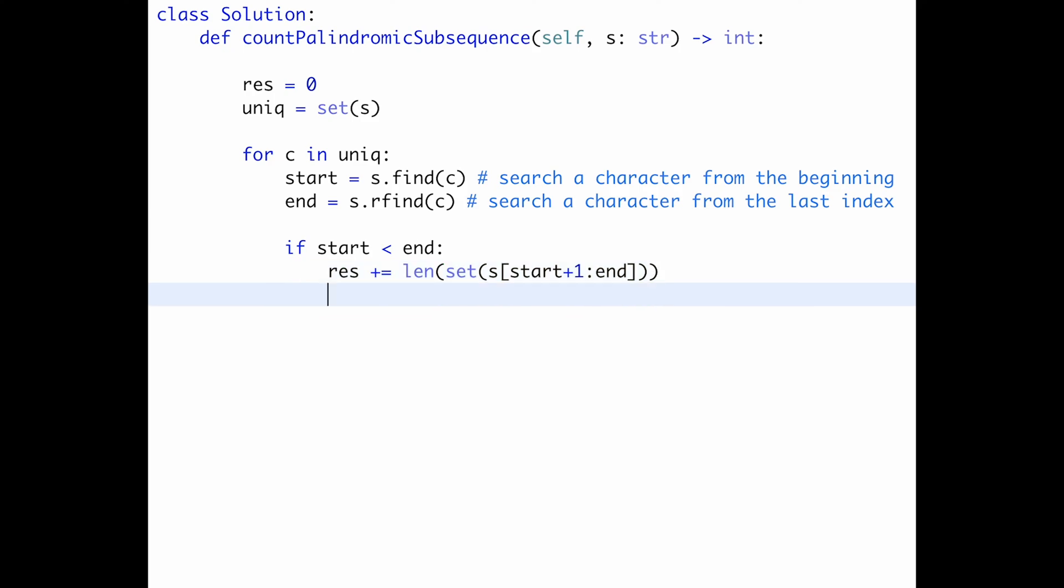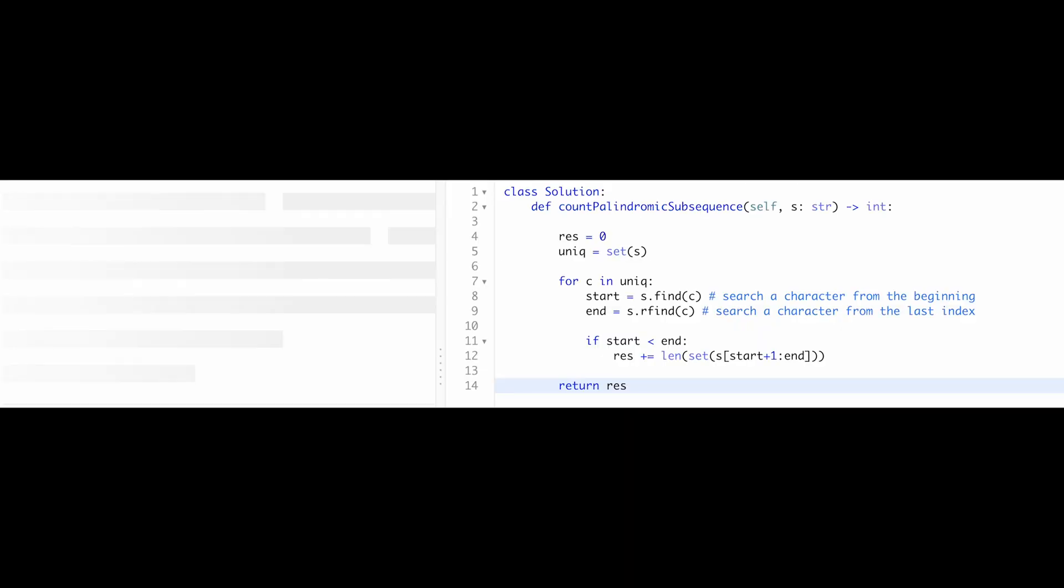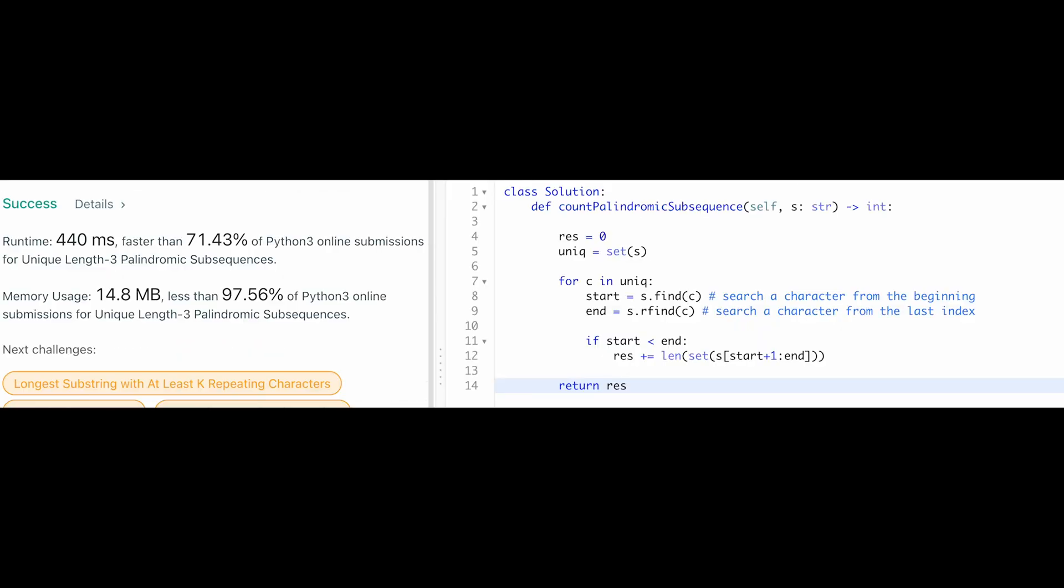So after that, just return result variable. Yeah. So let me submit it. Yeah, looks good.